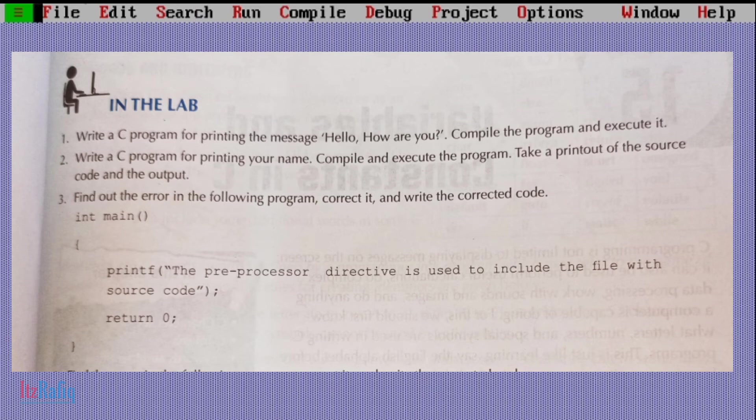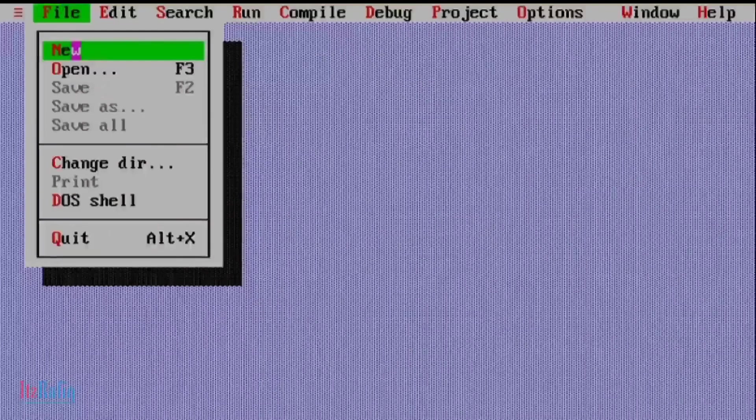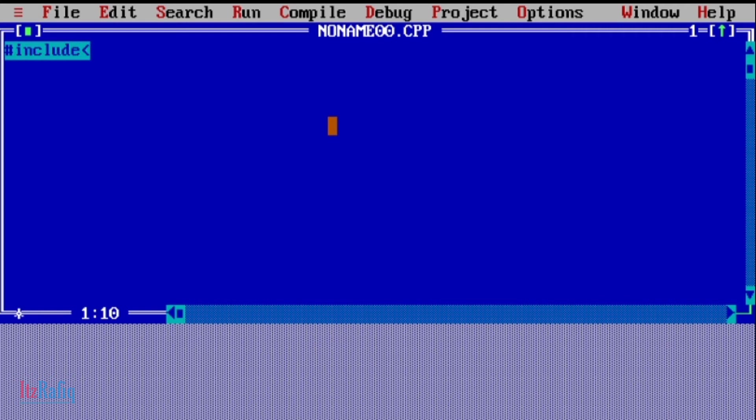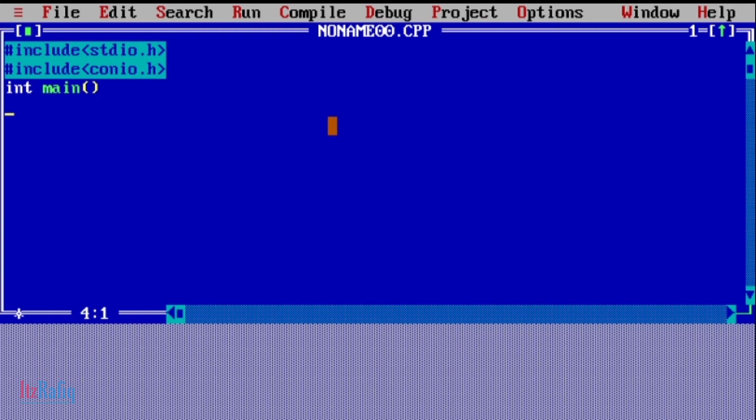To write the program, first go to file menu, file new. Then first write the preprocessor directive: #include <stdio.h>, next line #include <conio.h>, third line the main function int main(), then curly braces. Then clrscr() - this line is used to clear the screen.